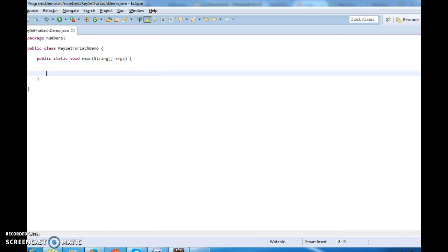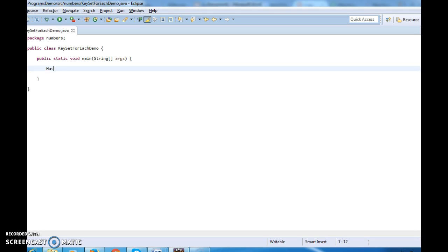First I'm writing one main method. The steps are: first, create a map; second, add records to the map; and third, iterate through using the keySet method and for-each loop on keySet.